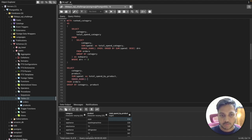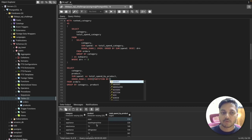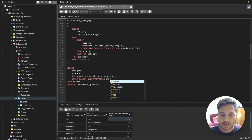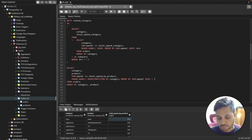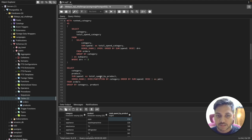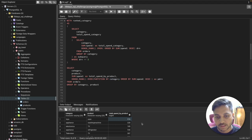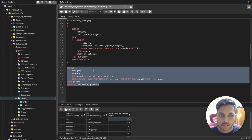I'll use DENSE_RANK() OVER (PARTITION BY category ORDER BY SUM(spend) DESC), naming this column 'pdrn'. By partitioning by category, for each category the products are independently ranked by spend. I'm just creating this new column using a window function to sort and rank the data.